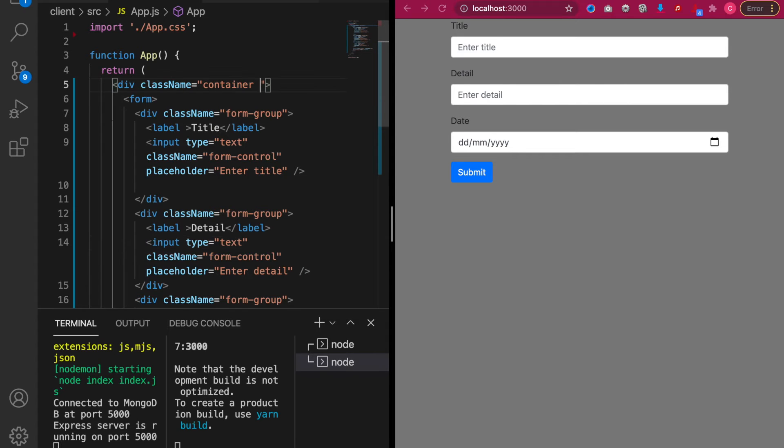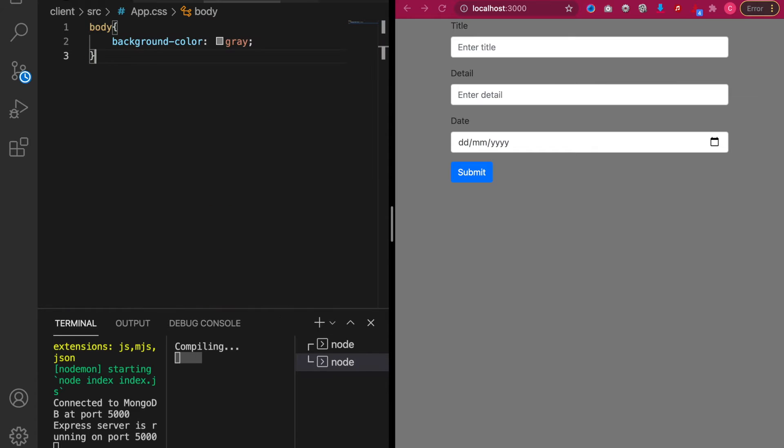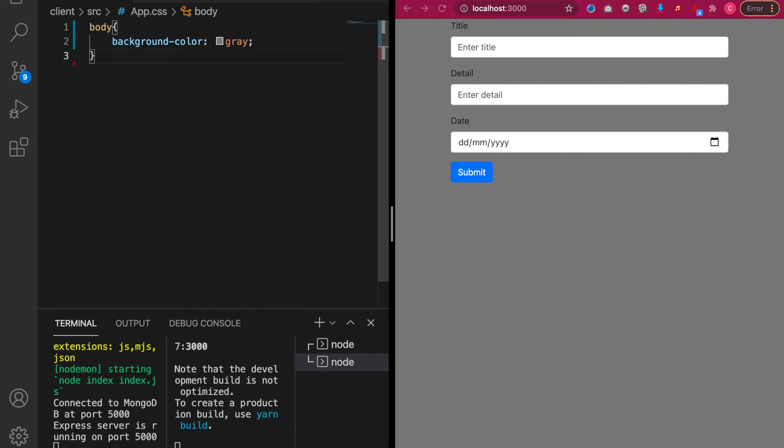So we add a class for to-do box. So we back to the app.css and then we select this by using .to-do box.